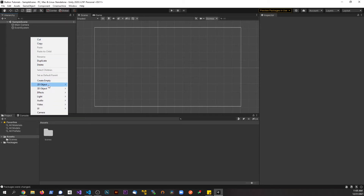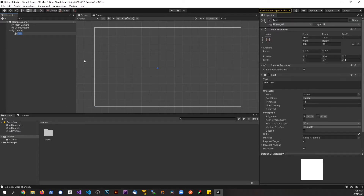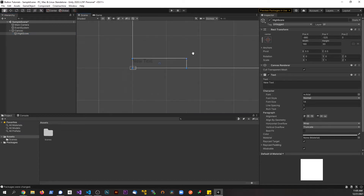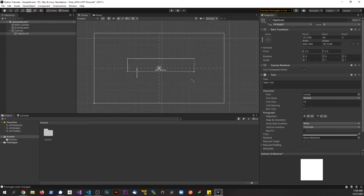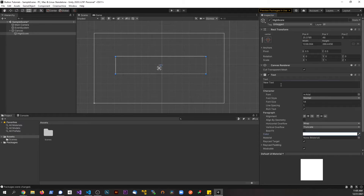First I'm going to right-click, go to UI, and make a Text element. We'll call this something like 'high score', bring it into focus, make it centered on the screen. Let's make it a little bigger with Shift and Alt, centered both ways, make it white, and set the text to 'Score:' so we can see it. Let's make the size 80.